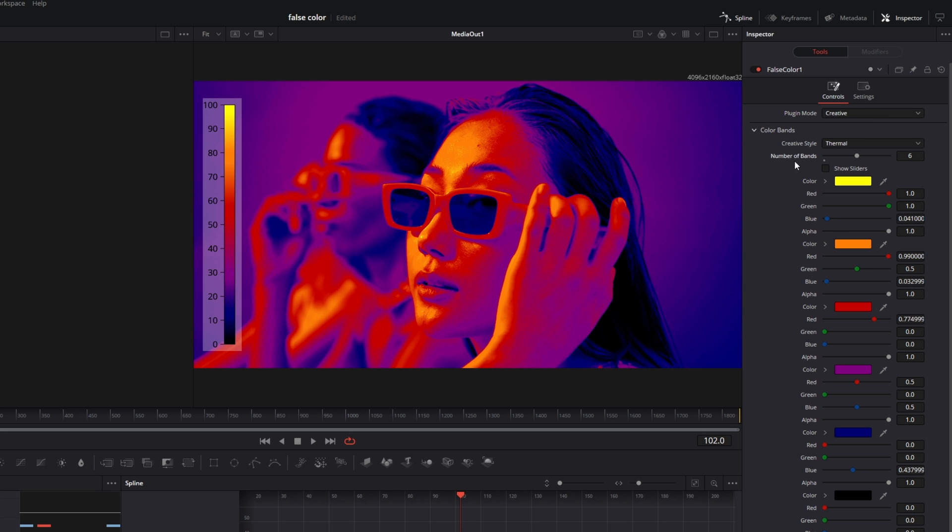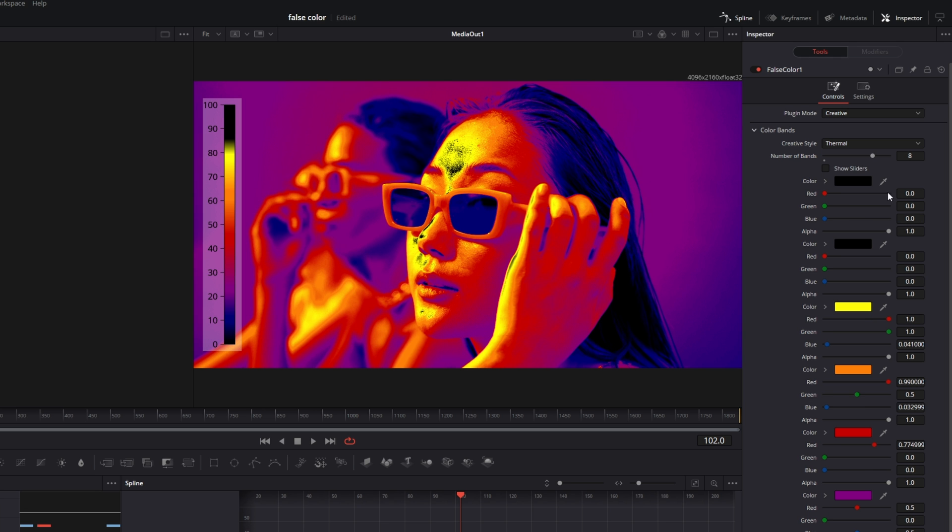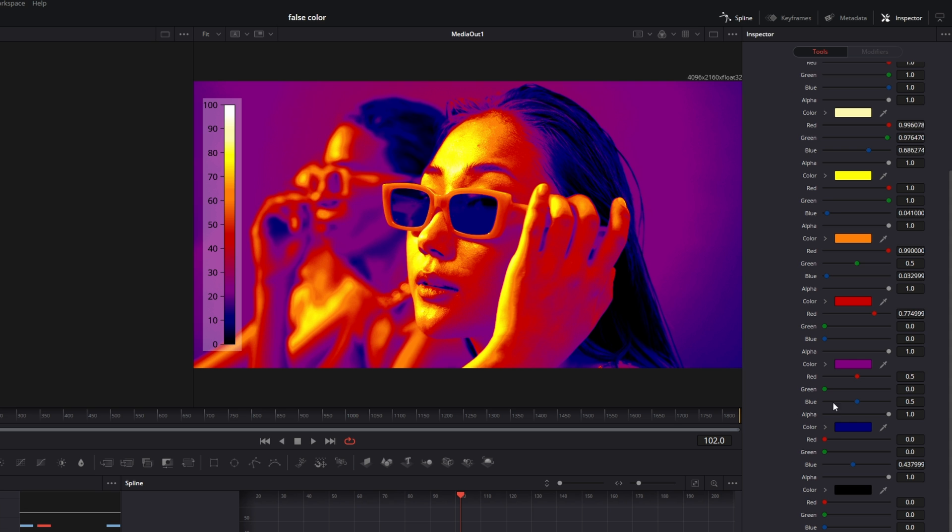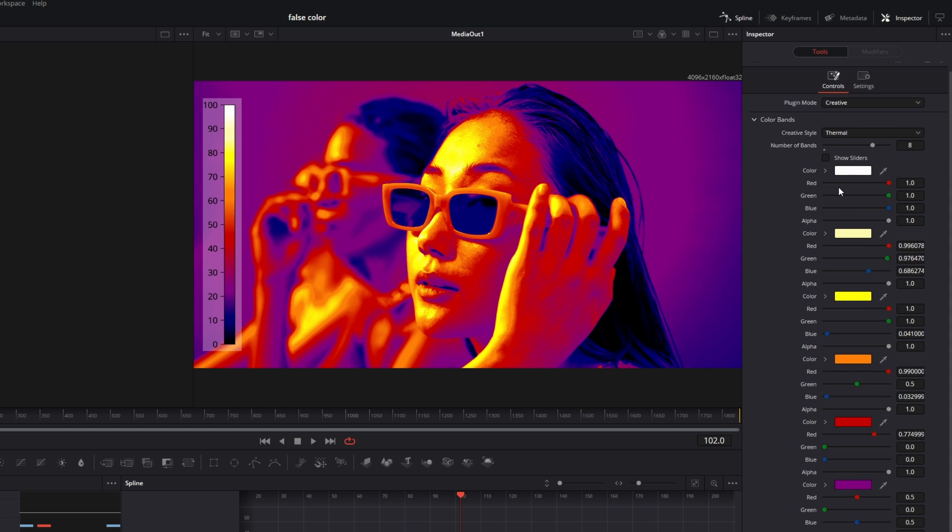Then increase the number of bands to about 7 or 8. Change the color of the upper two bands to your liking, and of course you can also change the other colors to your liking.